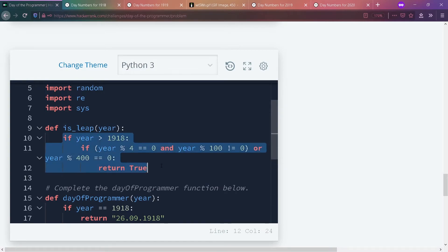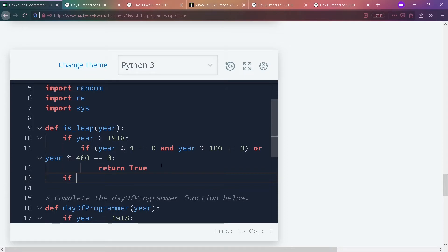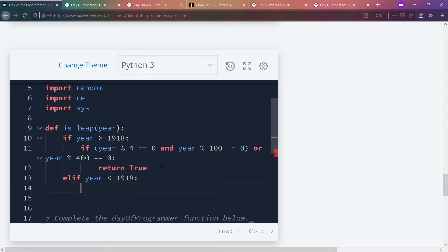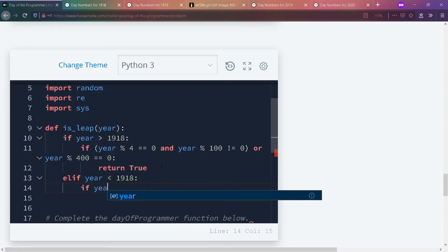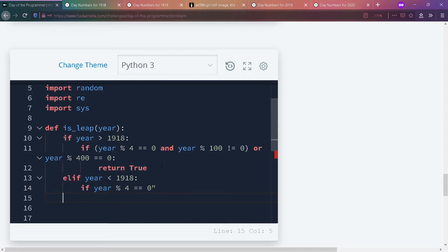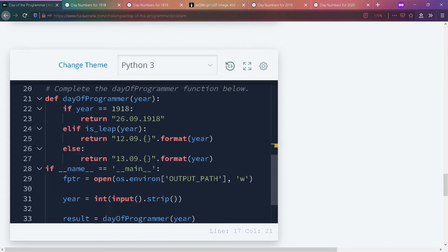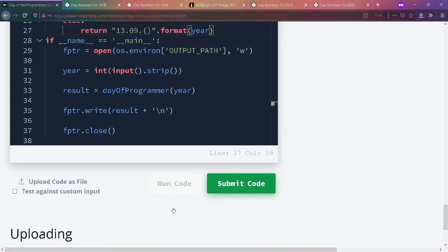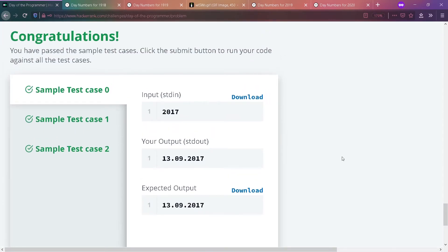For any year before 1918, using the Julian calendar, we just check if the year is divisible by four. If so, return true — it's a leap year. Else, return false — it's not a leap year. Let's run the code. It passes the first three test cases. Let's submit.